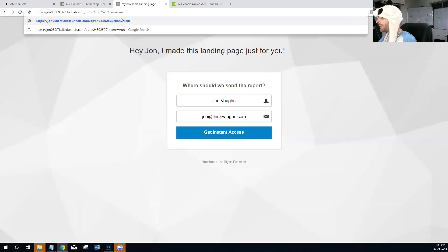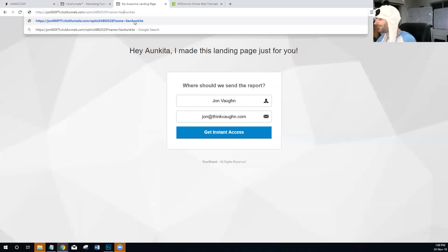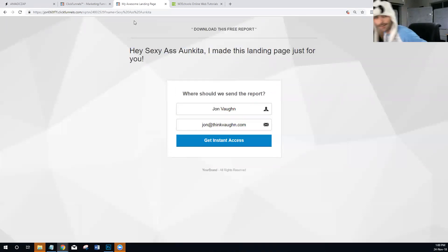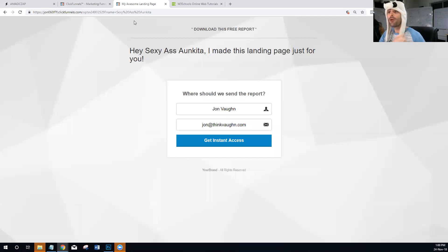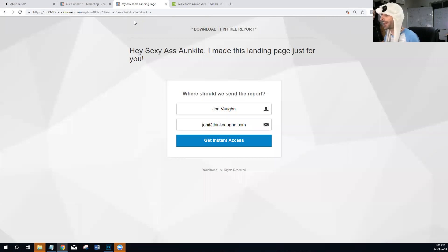I can go in and change the name — let's say 'Hey Spencer' — and now it shows 'Hey Spencer, I made this landing page just for you.' You can see how easy it was to create this dynamic landing page, reference data from our lead, and inject that into the page so that we psychologically make them feel we're speaking specifically to them, causing more engagement.